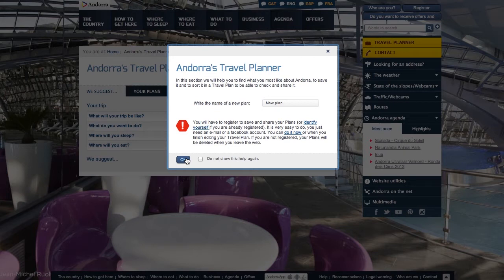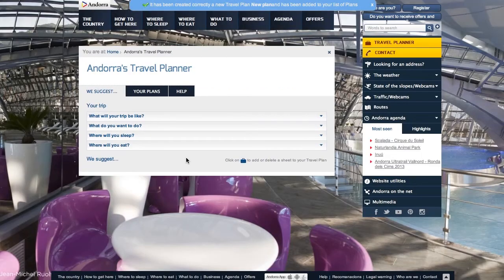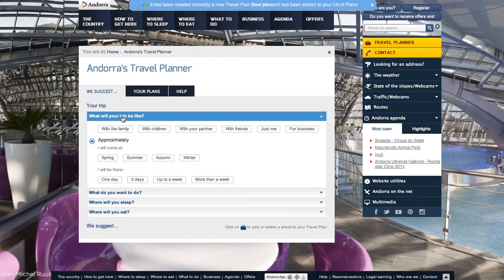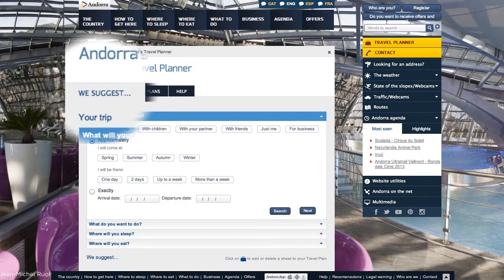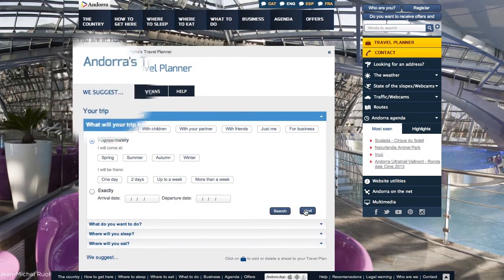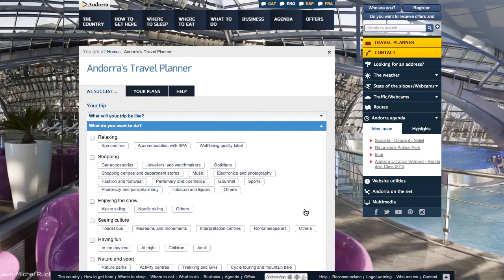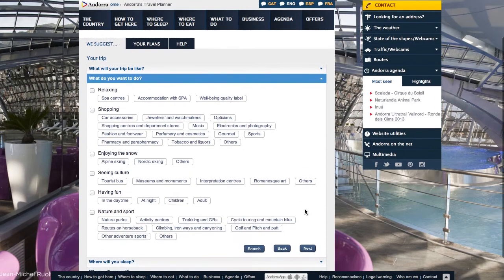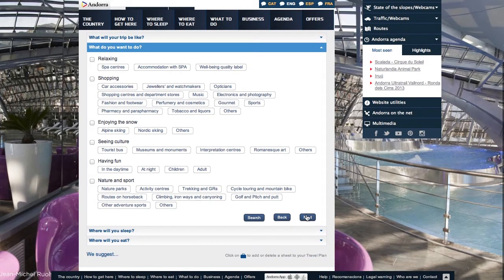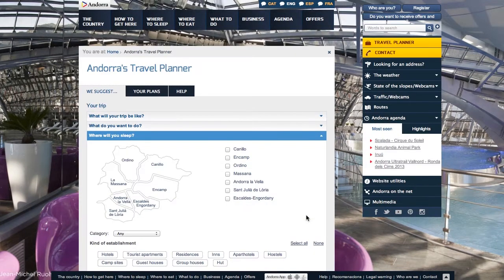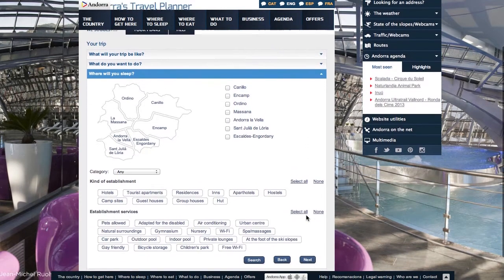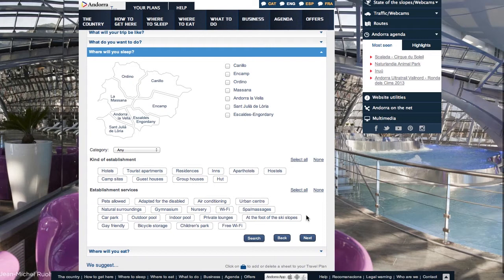If you want to plan your trip and have the best experiences in Andorra, you first have to enter certain details of your trip in the We Suggest section: how you will come here, how long you will be in Andorra, what you would like to do, or whether you have any preference regarding accommodation or restaurants.